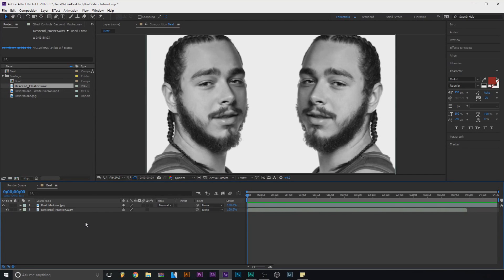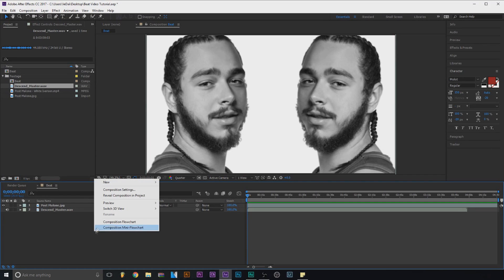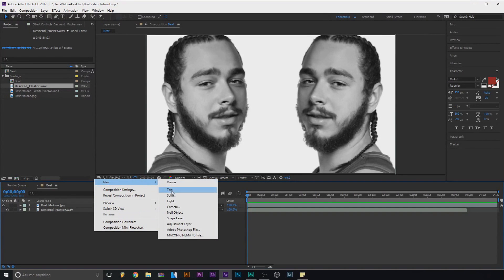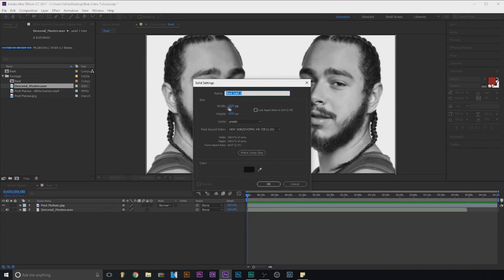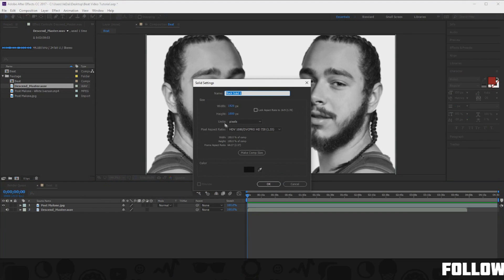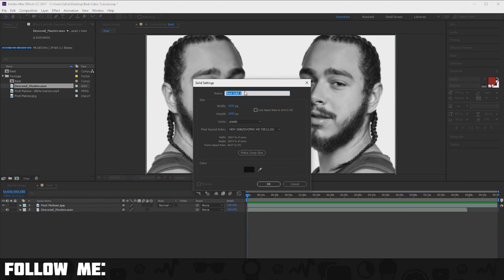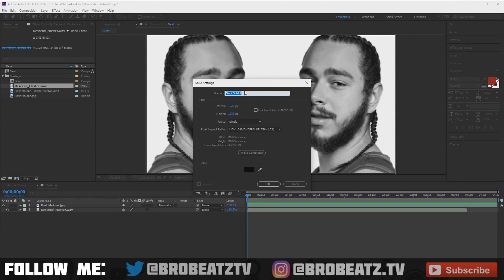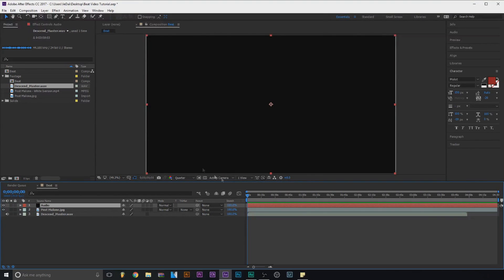Drag your song down here and then you can just leave that, you don't need to touch it. Right-click down here, go to New Solid. Everything should be the same settings. I'm going to name it 'audio.' Now everything should go black — it should do this.